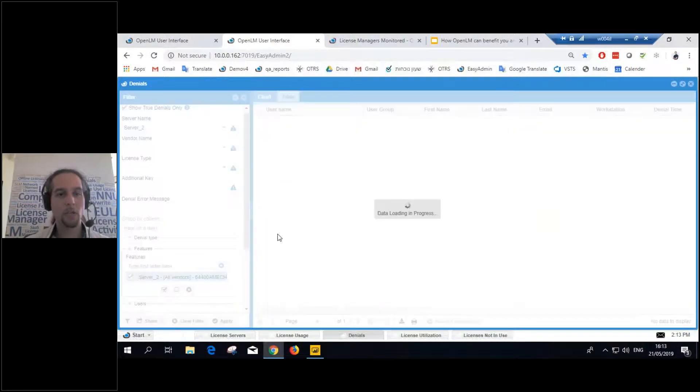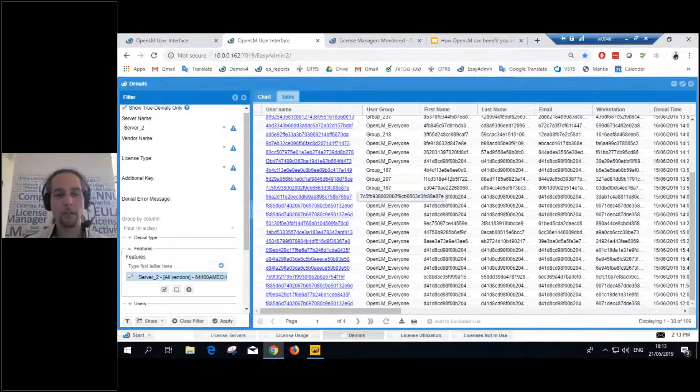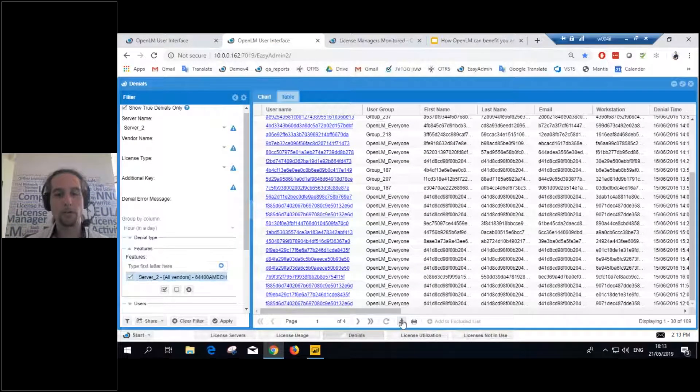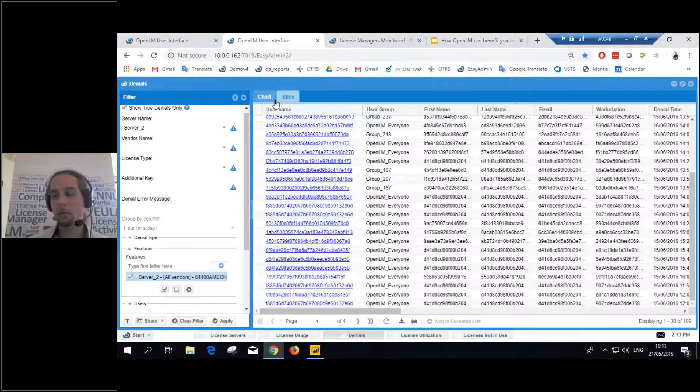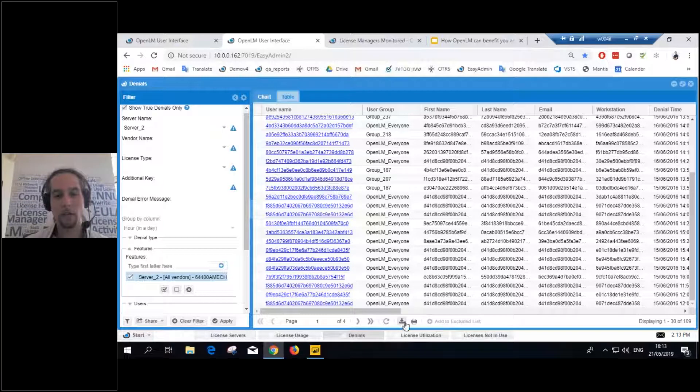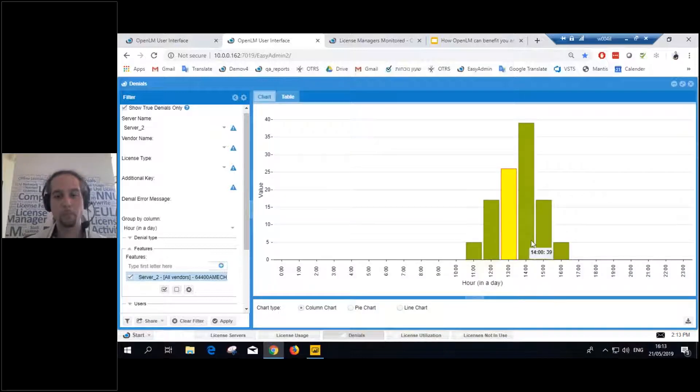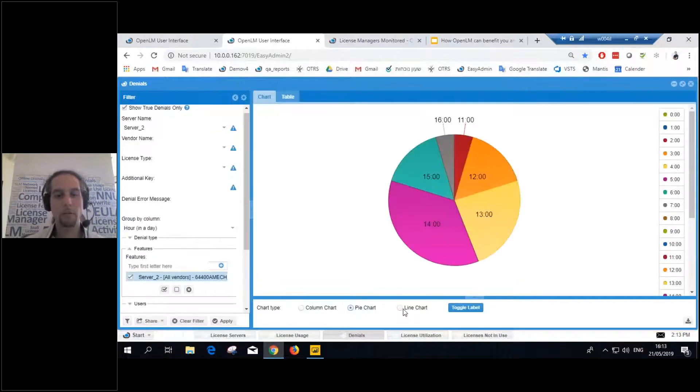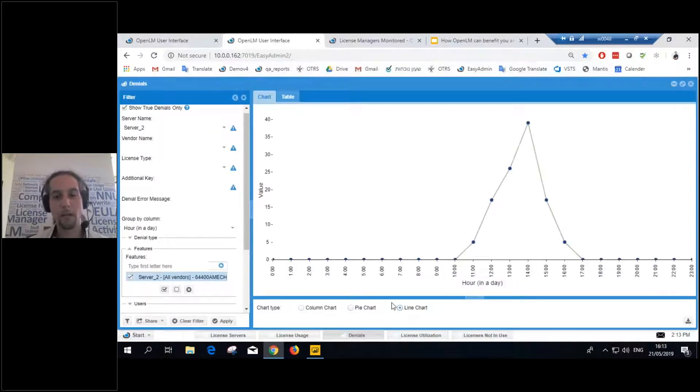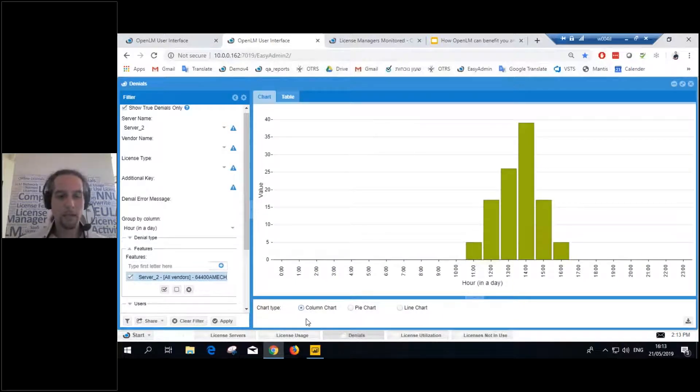Now, this can be shown as a table and exported and just played around with. Just like any other report in OpenLM, you can export all the reports in OpenLM, get them to an Excel file, play around with them. You can show it as a pie chart, as a line chart, whatever you choose.